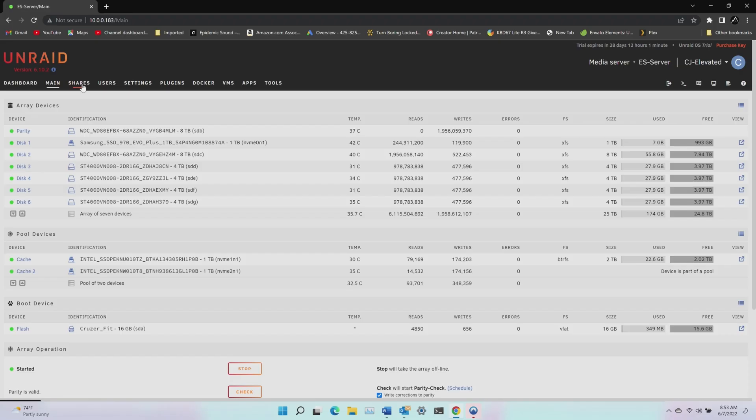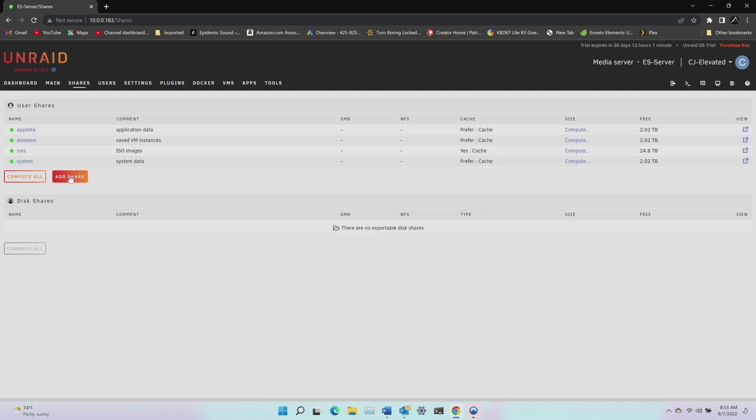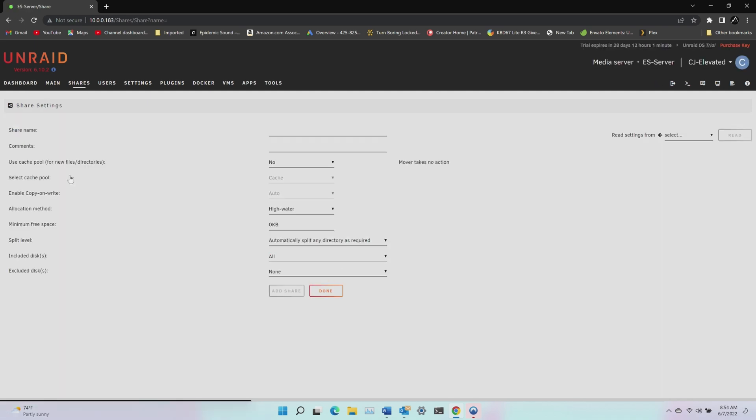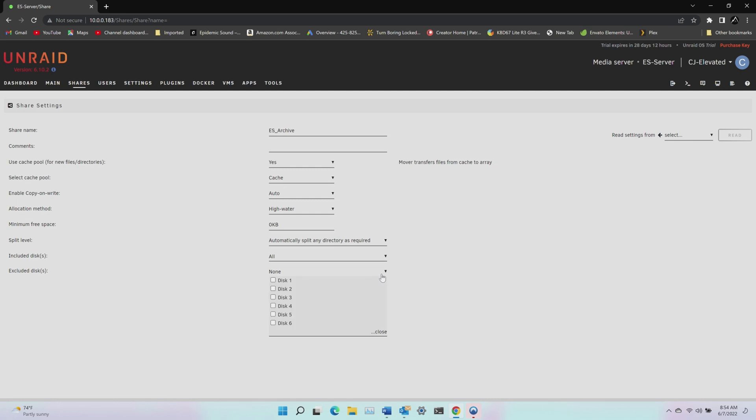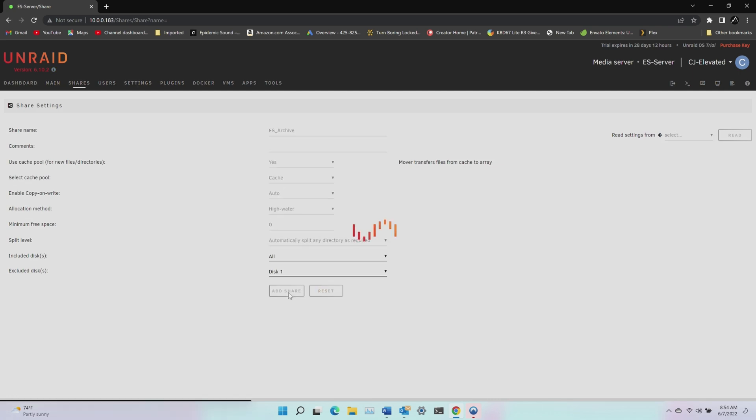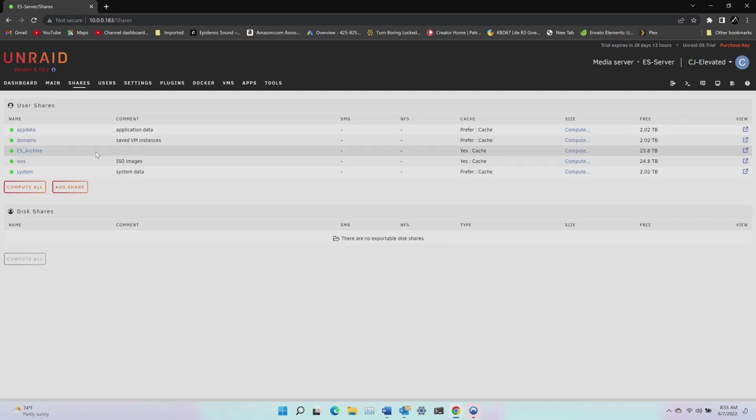But in order to use the NAS, I need to create shares or file systems I'll be able to access from other devices on my network. So in the shares tab, click add share, name the share. And the only other settings I'll change are select, yes, I want to use the cache pool for this share. And I will exclude disc one, the Samsung NVMe from the share. So none of the data added to this share will be stored on that SSD. I'll be creating a second share that uses just this SSD, but I'll explain that later. But now our first share is added, but I don't always want to access my mapped shares as the root user.